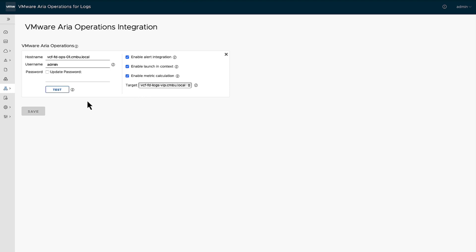What that means is when you tie this in, you will see some of the data within operations for log. At the same time, at a click of a button, you will be sent over to your operations server to see the same exact detail now with the operations context.